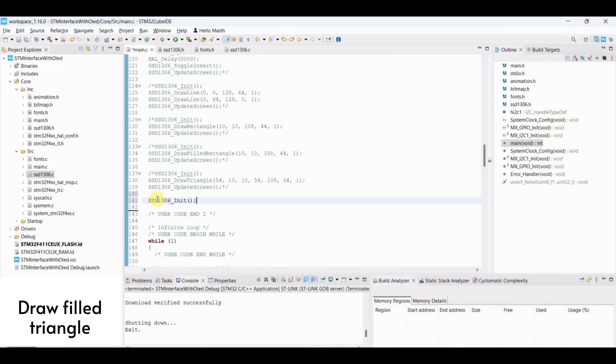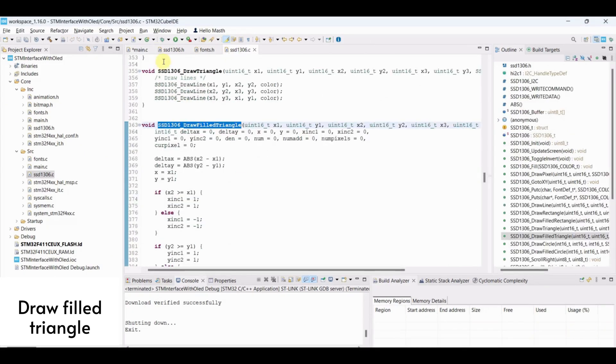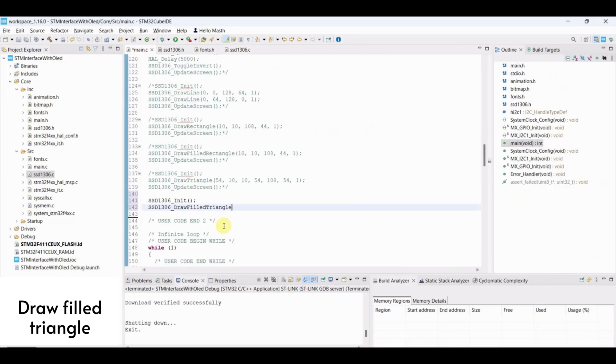Draw filled triangle. Initialize OLED. Draw filled triangle and flash the program.